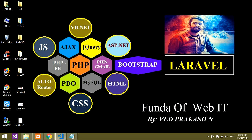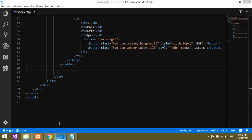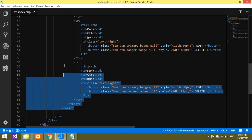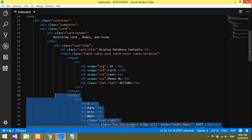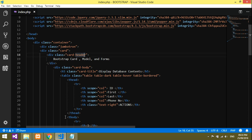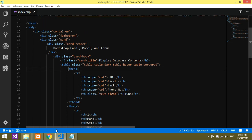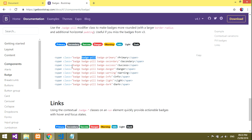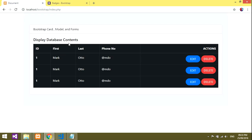Hello friends, welcome back! In this video we'll be learning about the Bootstrap modal. In the previous video we learned about Bootstrap tables — how to design and use them with PHP for inserting and deleting records using Bootstrap. Let's get started without wasting time. In the last video we learned how to design a table inside a card, so let's go back and design that modal.